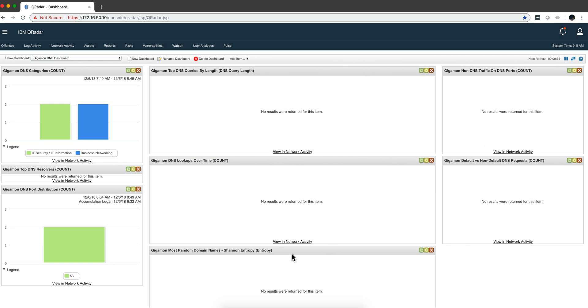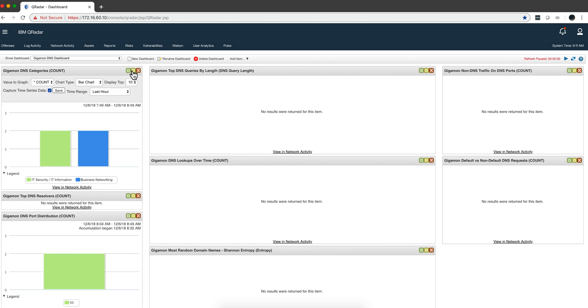One thing is that the PCAP does not contain all the data to populate all the dashboards, so that's why you only see a couple of those. And because I'm replaying a PCAP, I'm not getting the real traffic. I need to change this to count and do capture time series data.